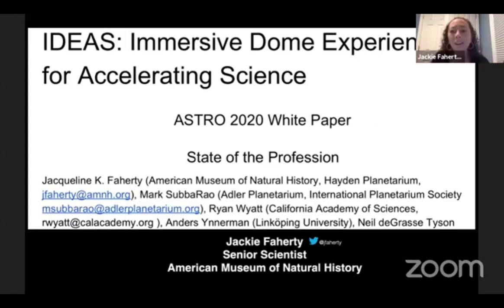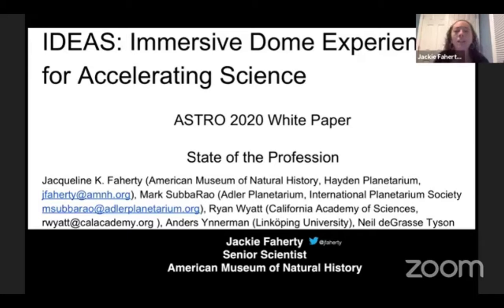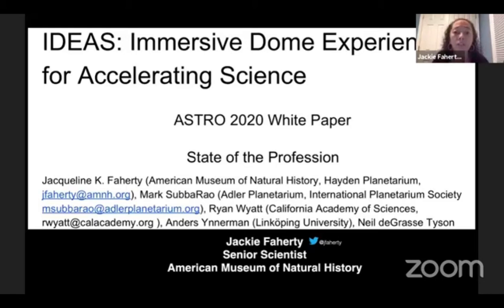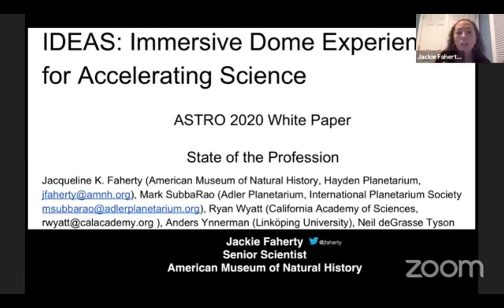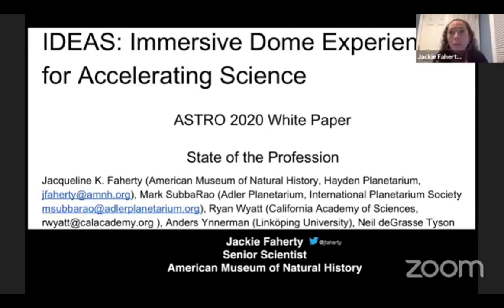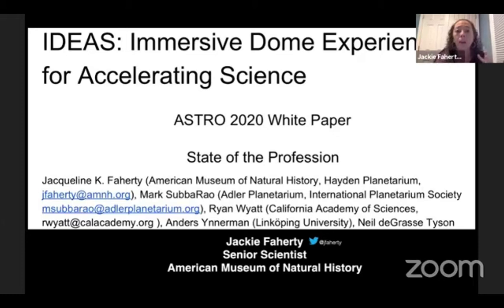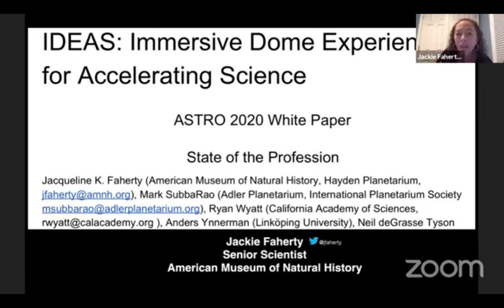I'm kicking us off on this very exciting session, which is about the idea of using planetarium domes and immersive experiences for scientific research. One quick ten seconds on me is I'm a research scientist at the American Museum of Natural History, but I'm jointly in the education department. So I'm constantly splitting my brain into thinking about projects that are good for the public, and also good for my own scientific research.